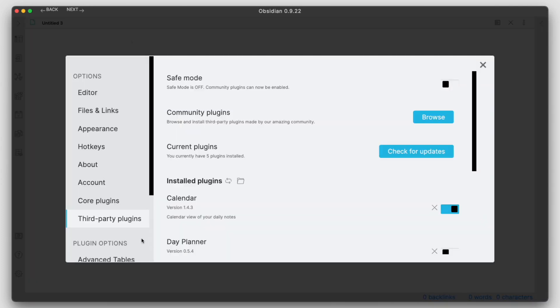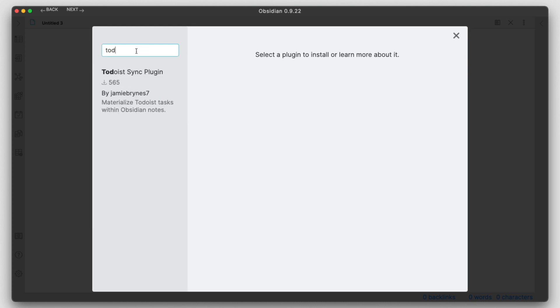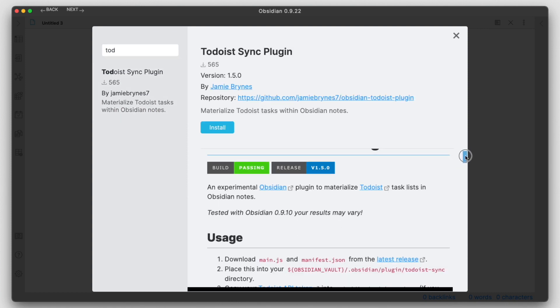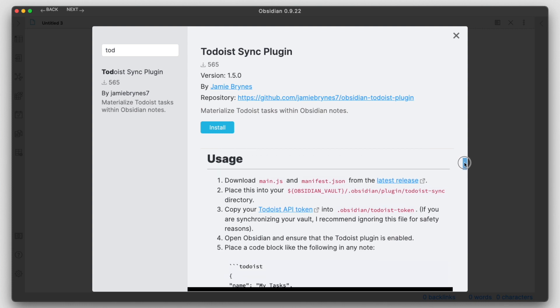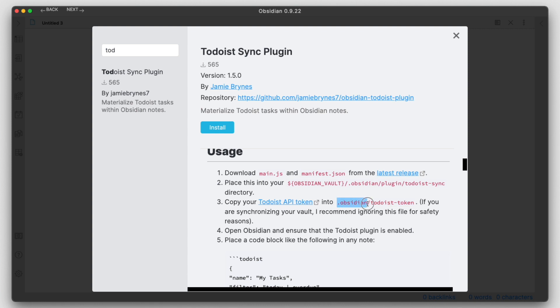I'm going to go into the settings here, third-party apps, browse and search for Todoist. We have this Todoist Sync app third-party plugin here. We can do the install. We're going to have to copy our Todoist API token here in the .obsidian folder. To get to this on a Mac, you're going to have to unhide your hidden files, and you can do that by Shift-Command-Period.